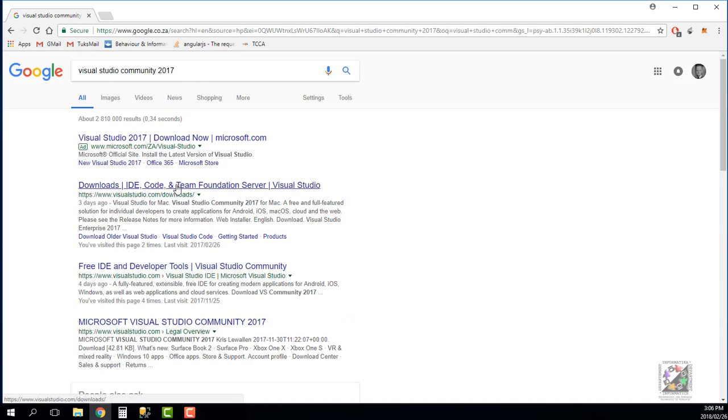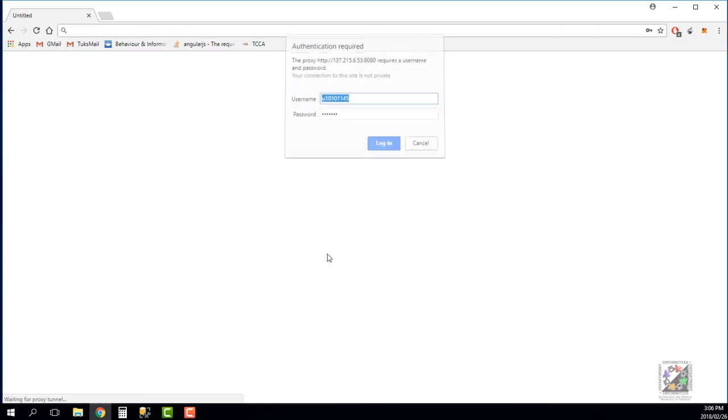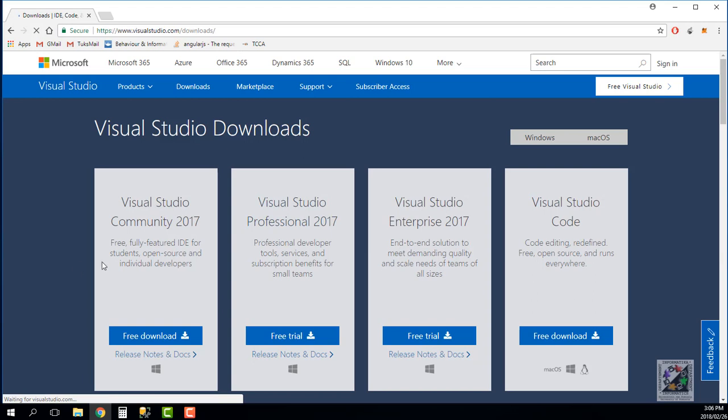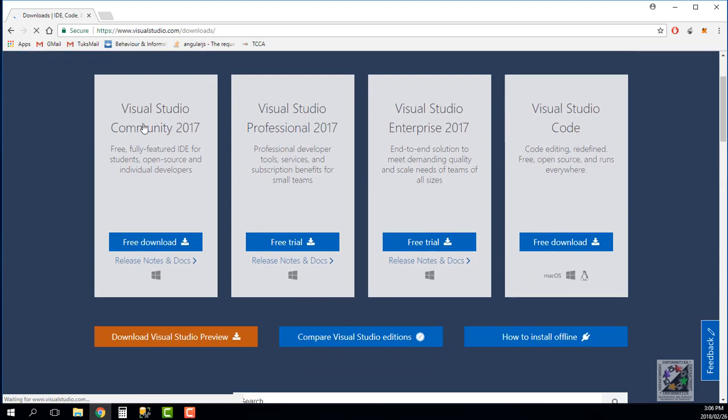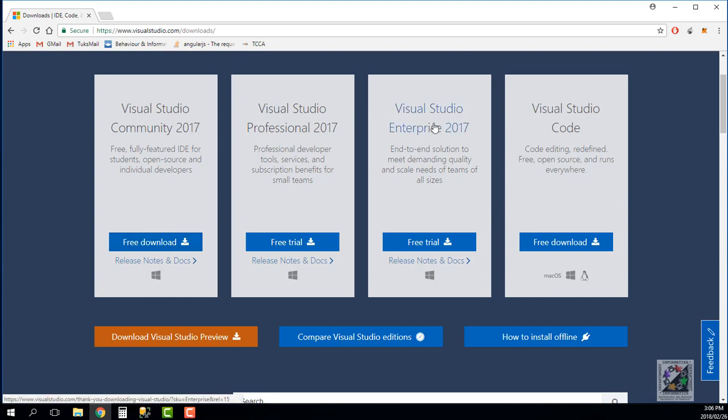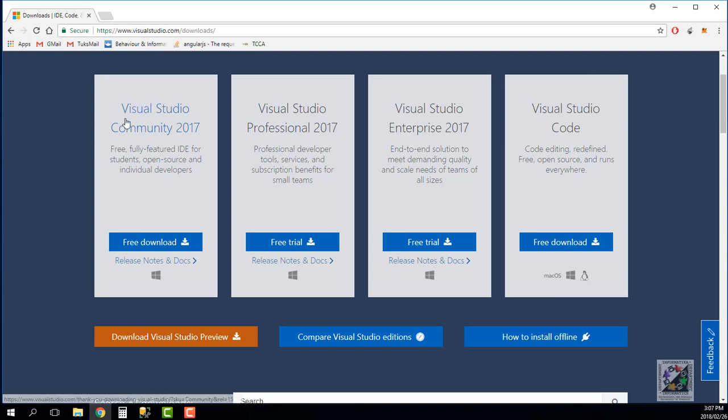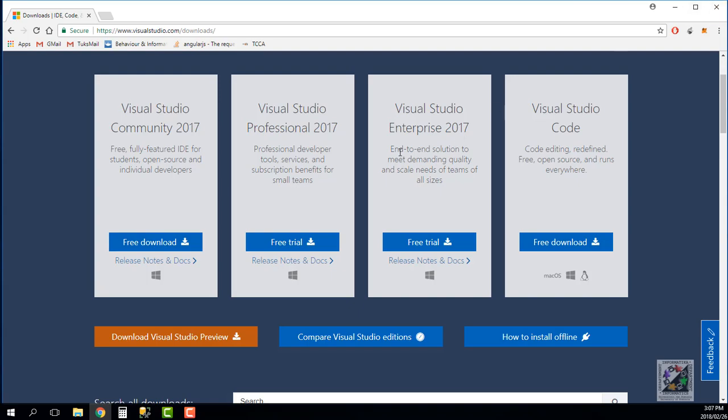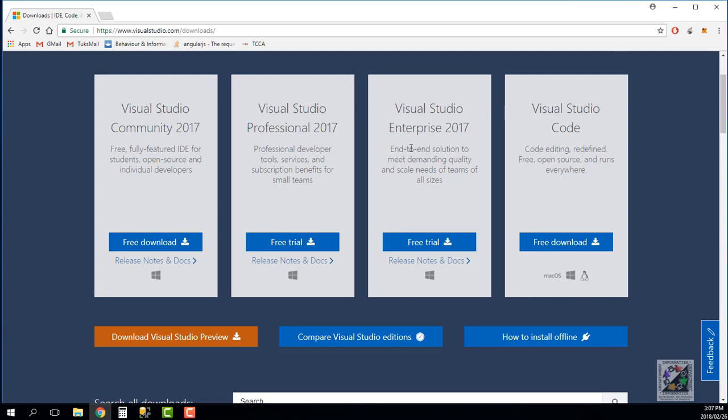You basically click on the first visualstudio.com/downloads. When we go in there you can see that you have Visual Studio Community, there's a free download. The Visual Studio Community has everything you need for this course, you don't need the full enterprise or professional edition. Once you've downloaded it and installed it, you just open that up.